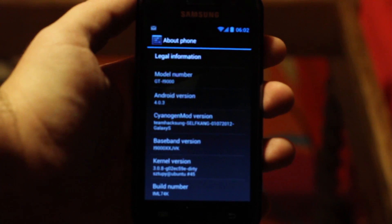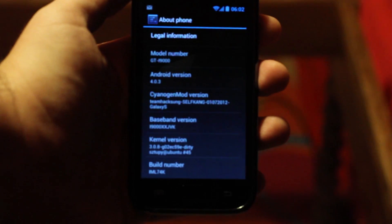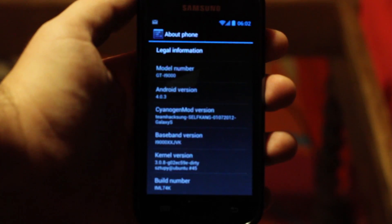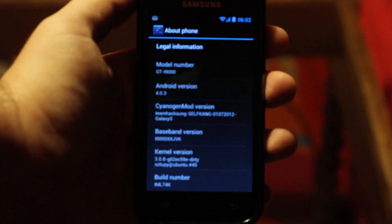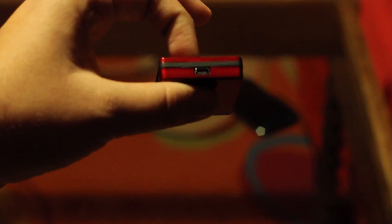First of all, you will need a Galaxy S which has Ice Cream Sandwich on it.